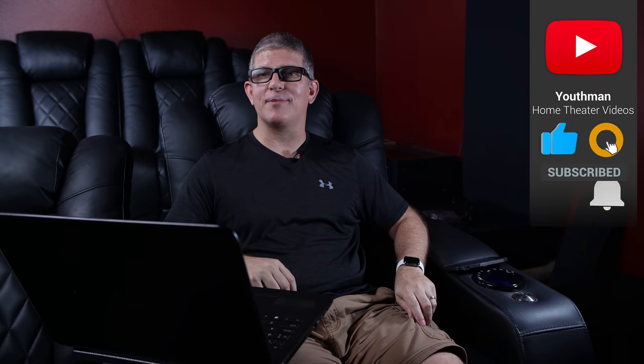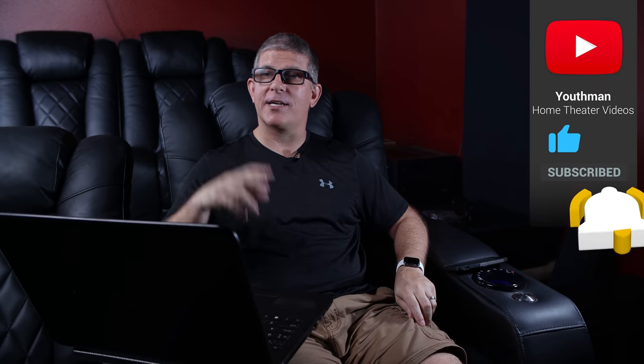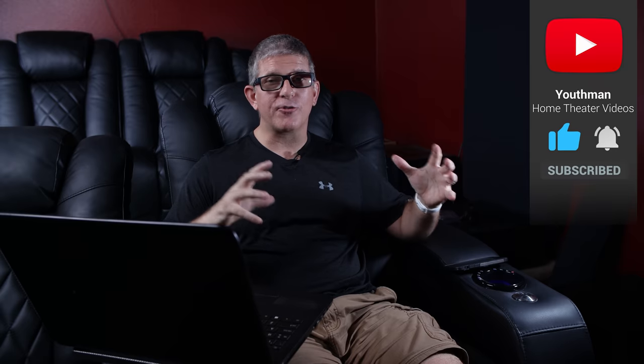Now, before we dive into REW and look at some measurements on the RS2s, if you are passionate about home theater tours, tips, and reviews, make sure you're subscribed to the channel because I produce two to three videos each week that I'm sure you'll enjoy.